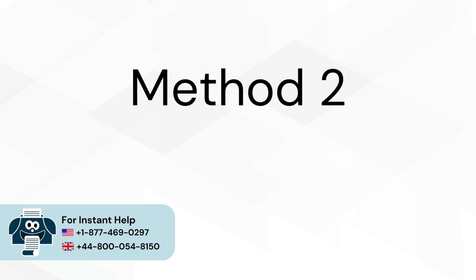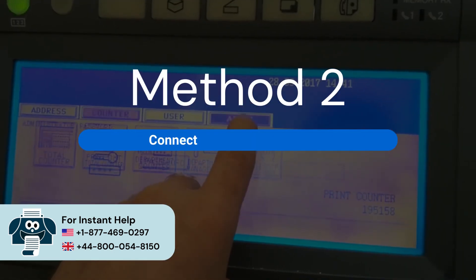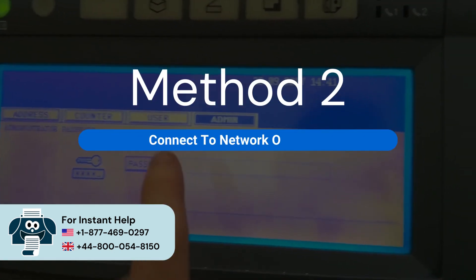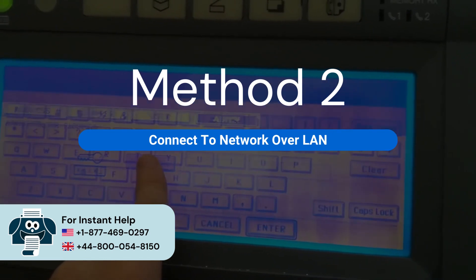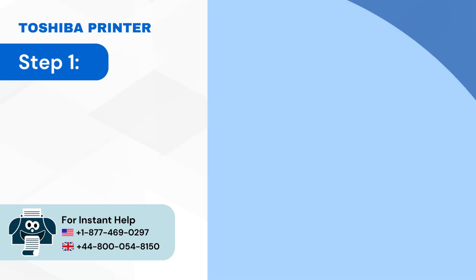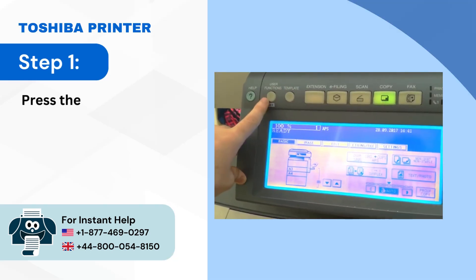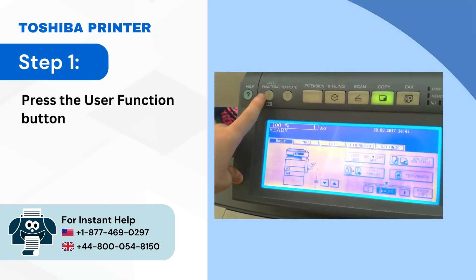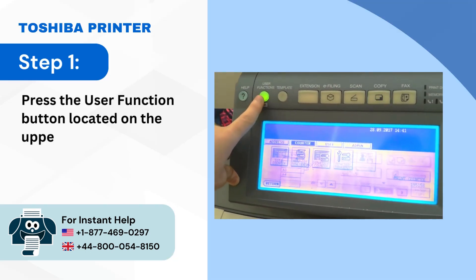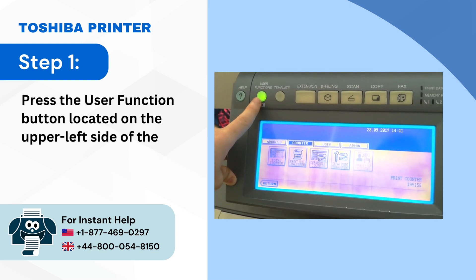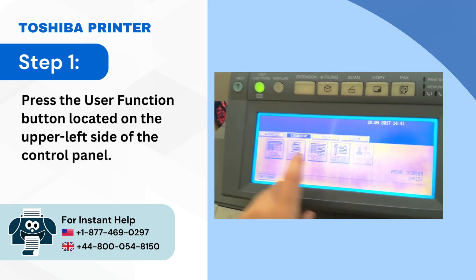Method 2: Connect to network over LAN. Step 1: Press the user function button located on the upper left side of the control panel.